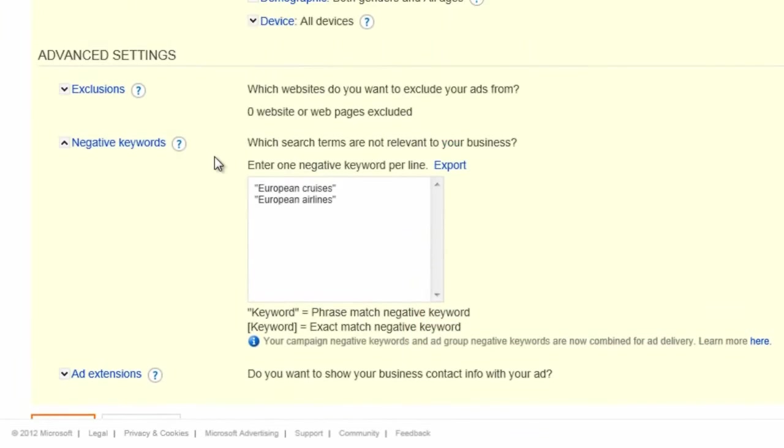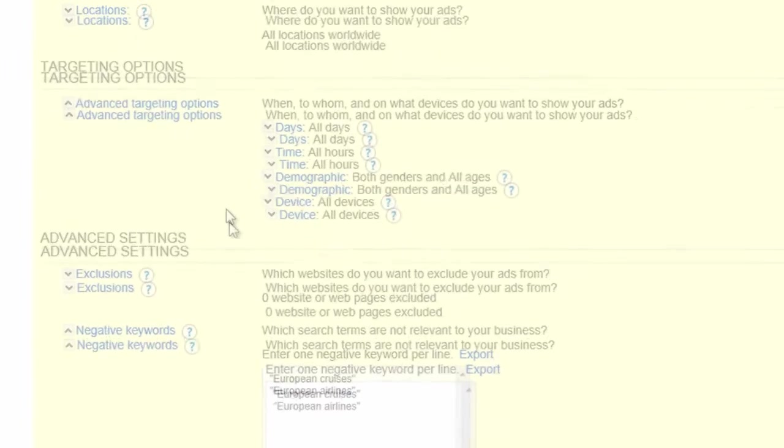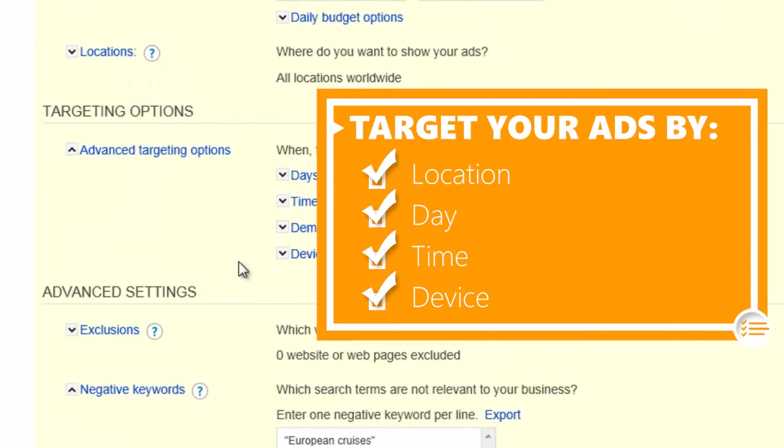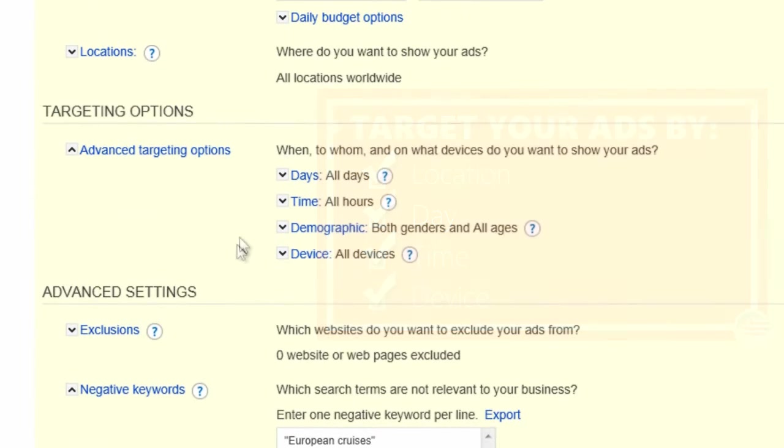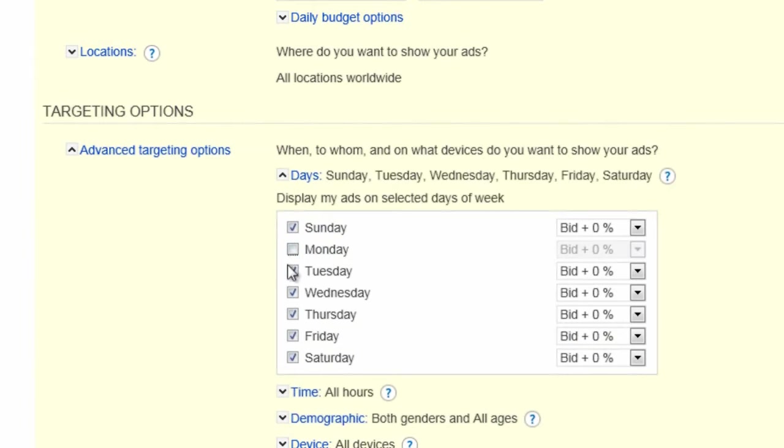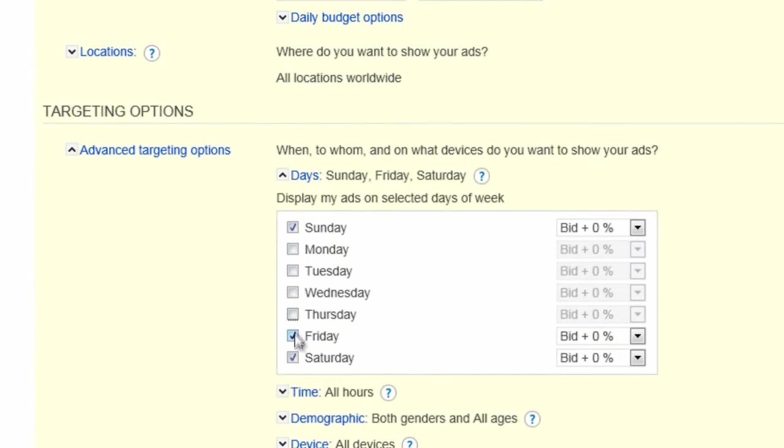Next, consider using targeting to show your ads to only those people who meet specific criteria. You can target by location, day of the week, time of day, and even by device. We know our customers mostly do their vacation research on weekends, so we can set the ads in this campaign to run only on Saturday and Sunday.